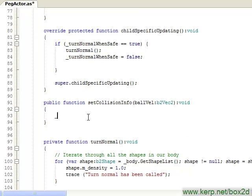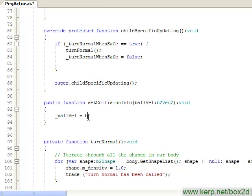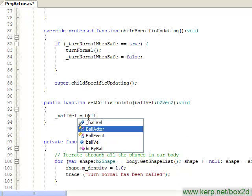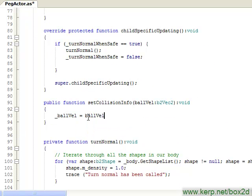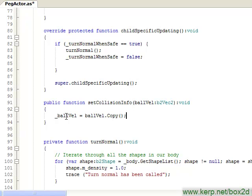Going down back to our setCollisionInfo function, I'll set our ballVelocity equal to the ballVelocity that's being passed in. And because the ballVelocity is a b2vec2 and this is an object, I have to remember to call copy just to make sure that the variable that I'm storing in this member variable is now separate from this ballVelocity that's being passed into our function.